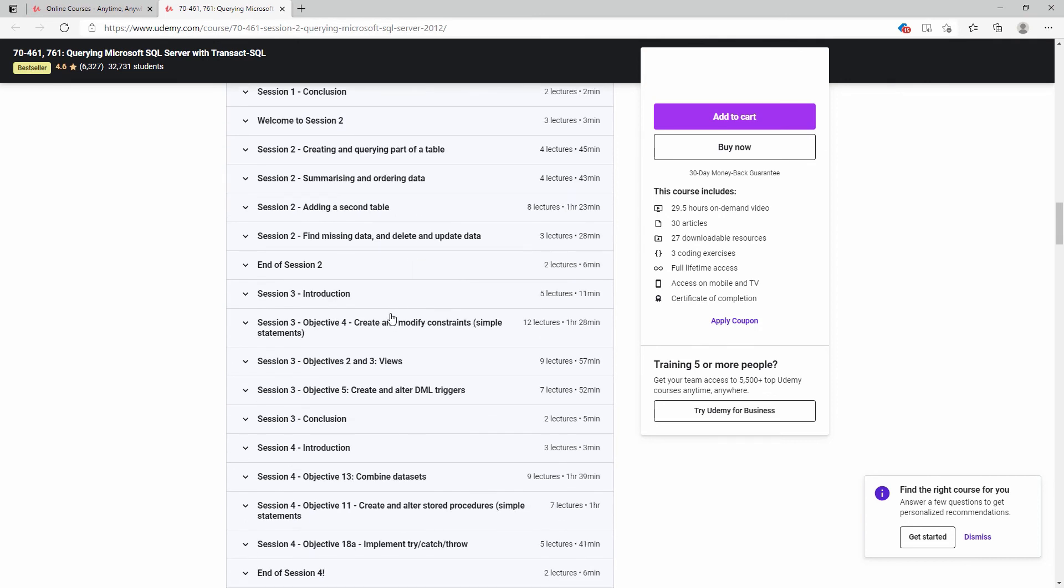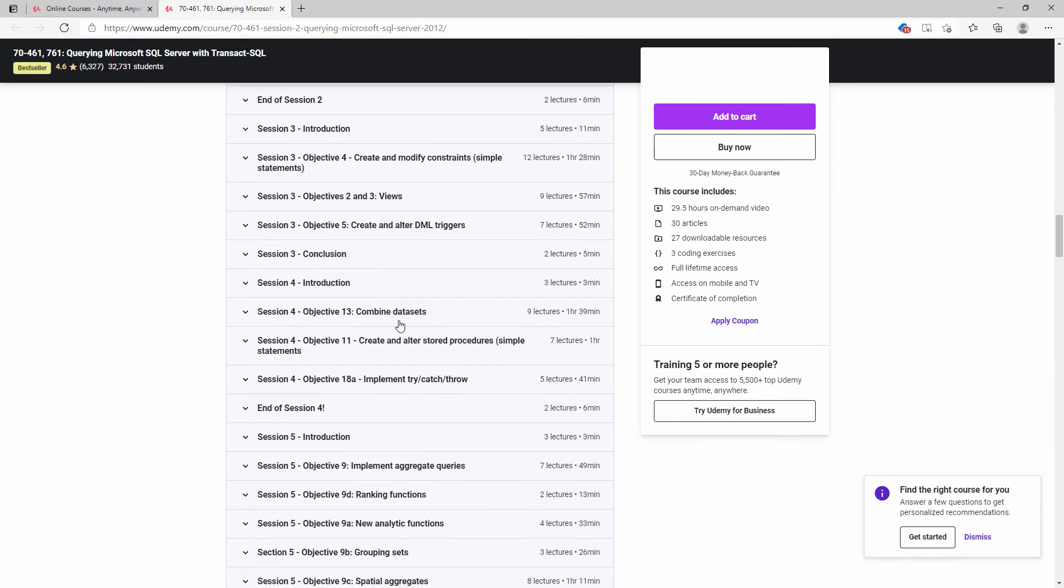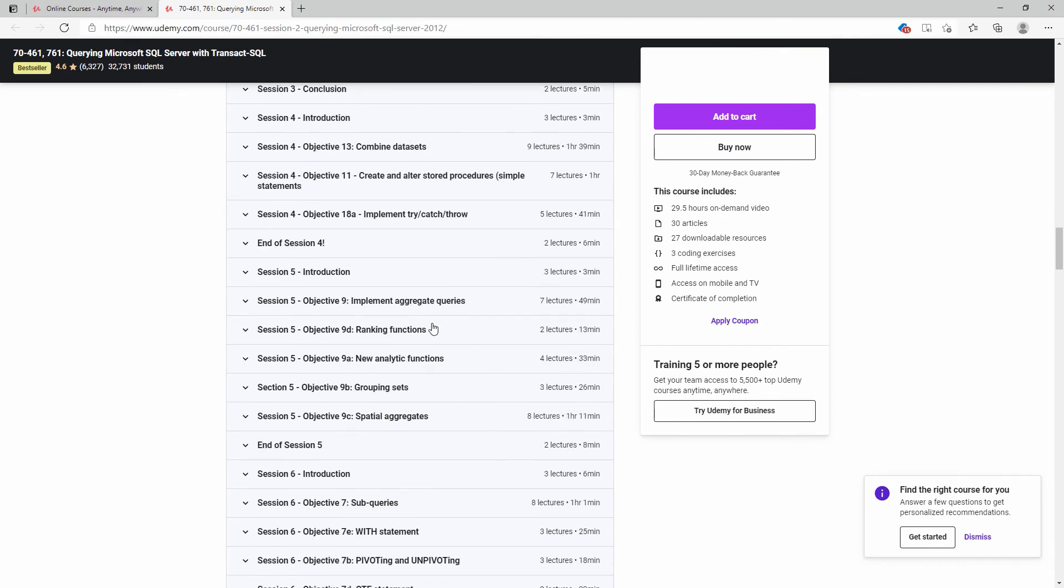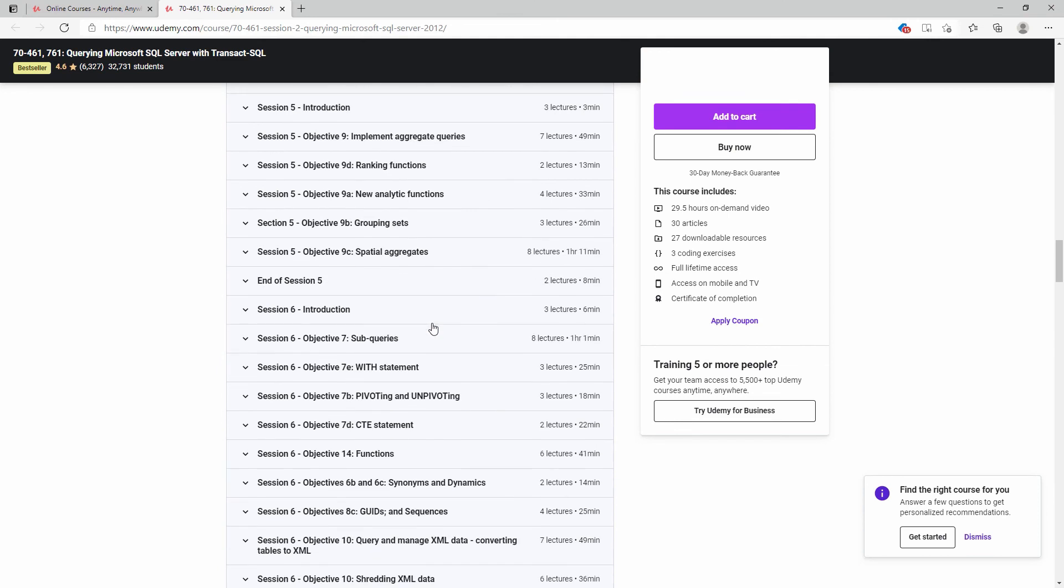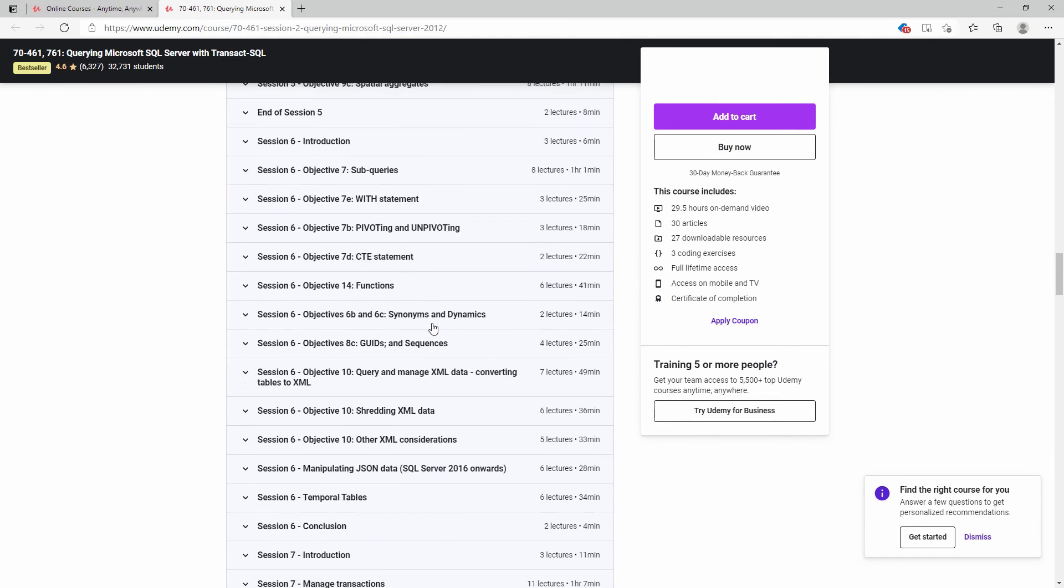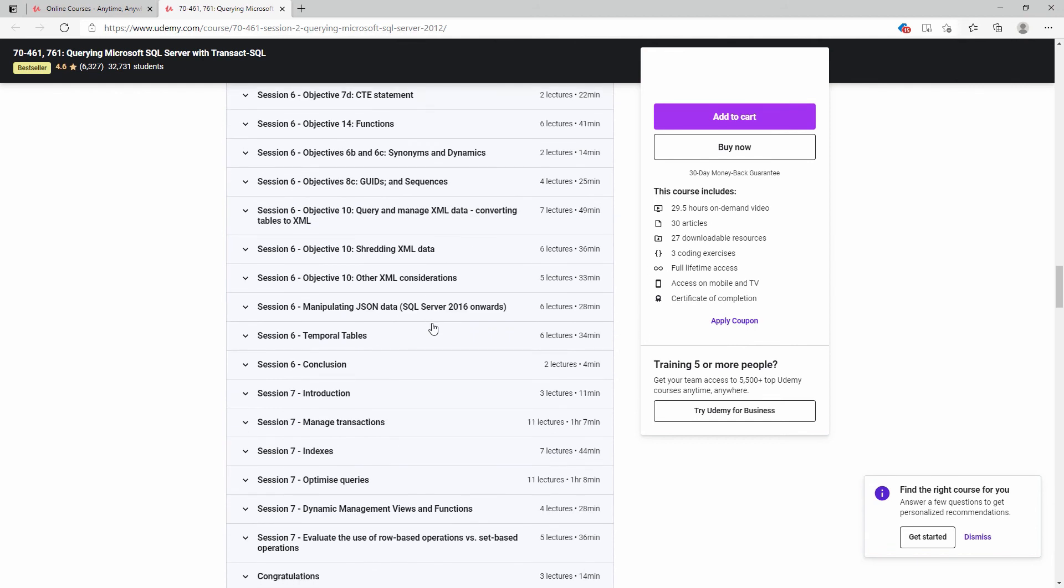We'll then go deeper with queries, triggers, procedures and functions. And then we'll build on your knowledge going further with TSQL. Once you've mastered these requirements, you can feel confident with TSQL.